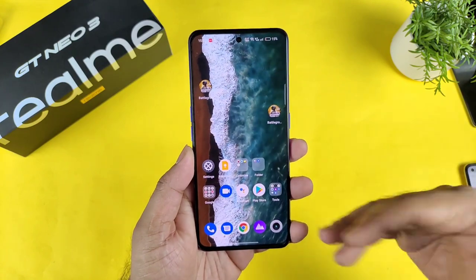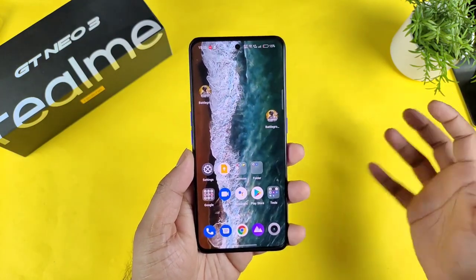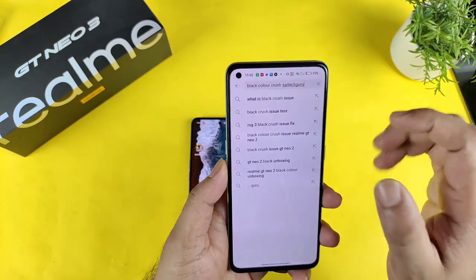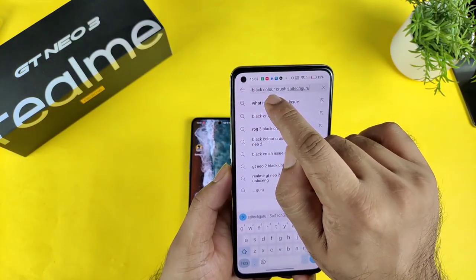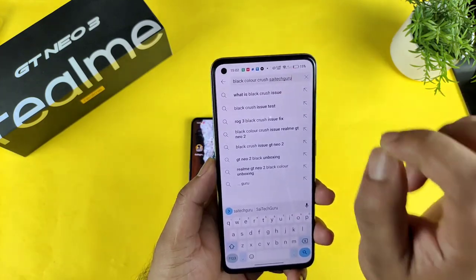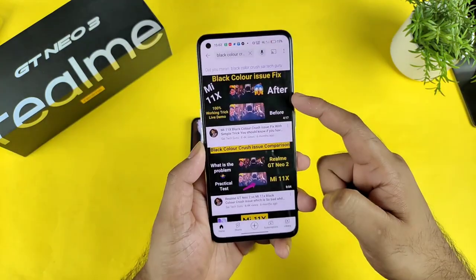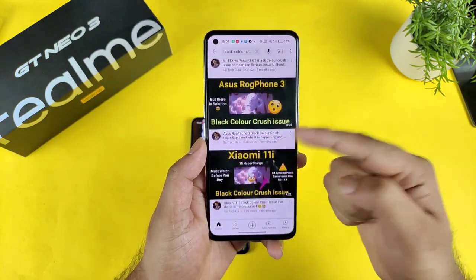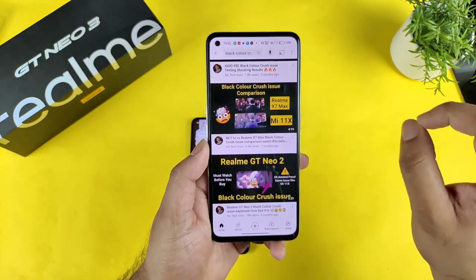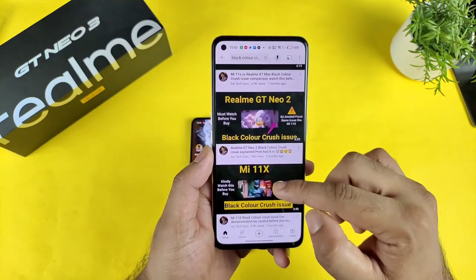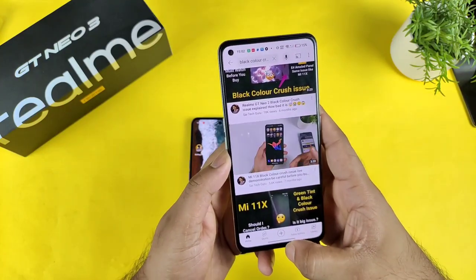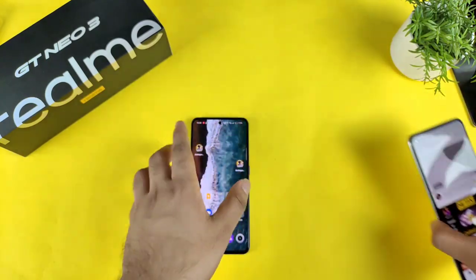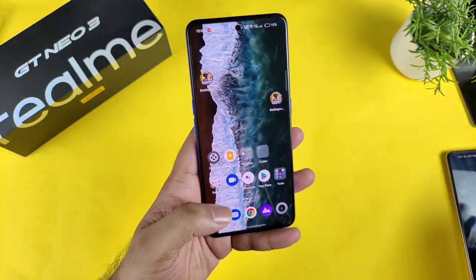If you are not sure what the black color crush issue is and what the problem is exactly, please try to do some research about that. You can type 'black color crush SciTech Guru' on YouTube, click enter, and you will find all my videos related to the same problem. I will try to leave those links in the description as well.